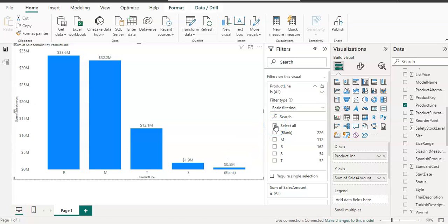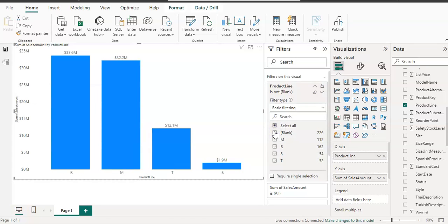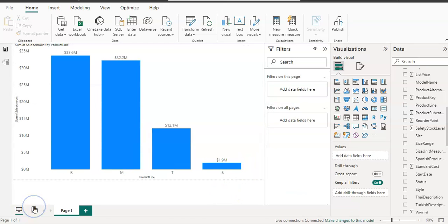So I'm going to select all and deselect the blank one, so it's removed. This is all about how to get data from Azure Analysis Services in Power BI Desktop.